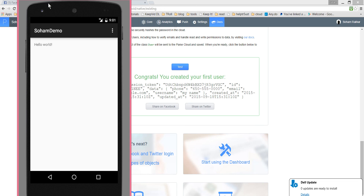This is how you integrate Parse backend in your Android application. Thanks for watching. In the next tutorial, we will continue this — we will create users and basic functionality like sign up, sign in, and how to create a new password when you forget it using your email ID. Thanks for watching, and I am logging off. Thank you.